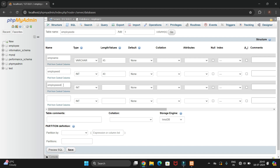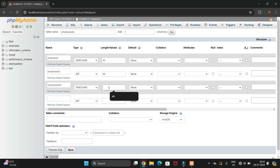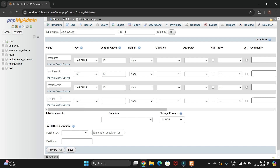Next, for the employee email ID, the data type should be VARCHAR with size 40. Then for the employee phone number, the data type should be INTEGER with size 40. So we have created four columns in total.